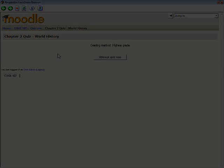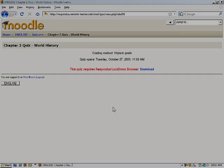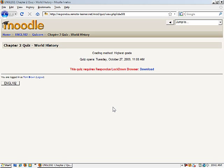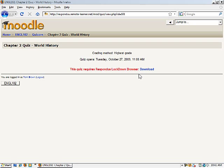However, if a student attempts to start the quiz using a browser other than Respondus Lockdown Browser, as is now being shown, the screen will display a message indicating that the quiz can only be taken with Respondus Lockdown Browser. Notice also that the Attempt Quiz Now button does not appear, preventing students using a standard web browser from continuing.